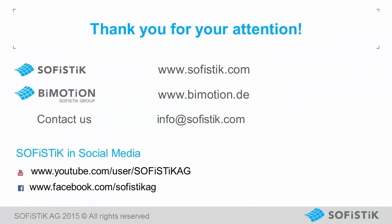SOFiSTiK Reinforcement Detailing 2016 is available via Autodesk Exchange apps or with software service contract directly from SOFiSTiK and selected partners. Please contact info@sofistik.com.